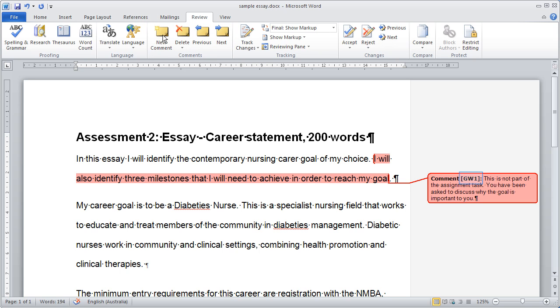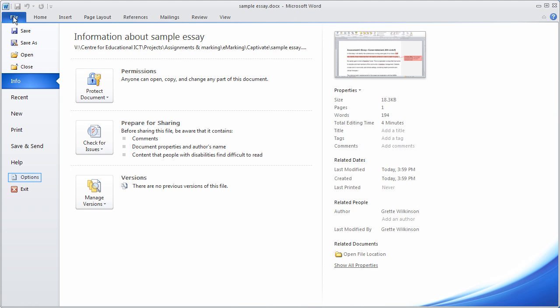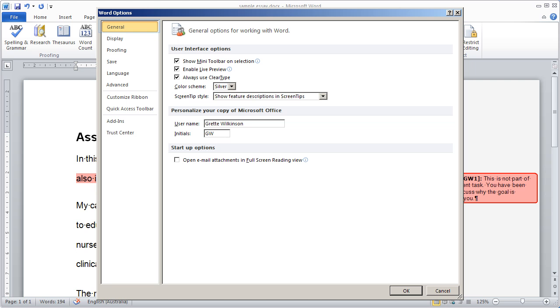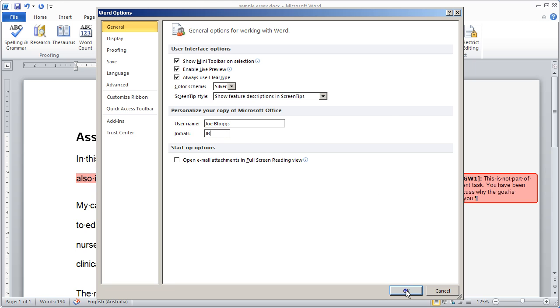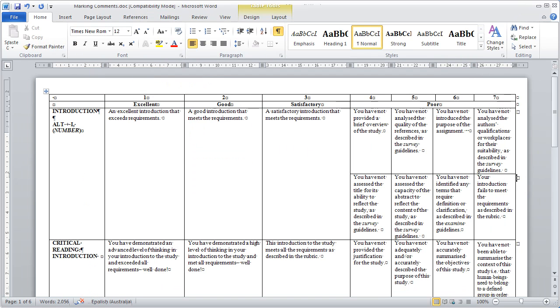You will see that your comments are referenced by letters and a number. To change the letters to your initials or name, go to File, select Options. Under General, you will see Personalize your copy of Microsoft Office. Here you can enter your name and initials and click OK to save.